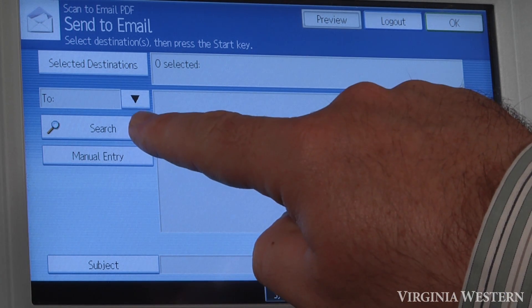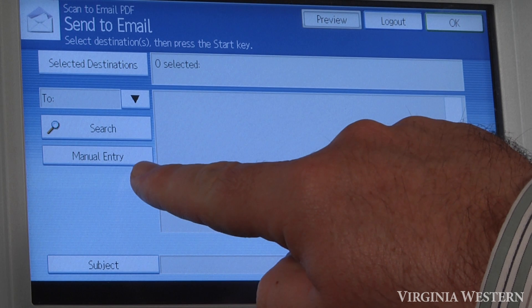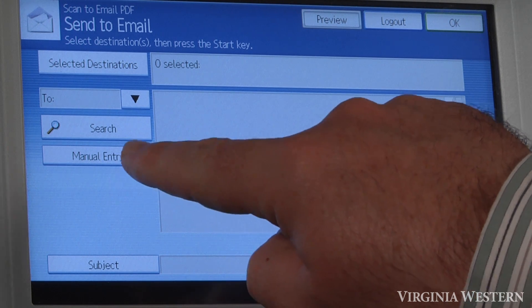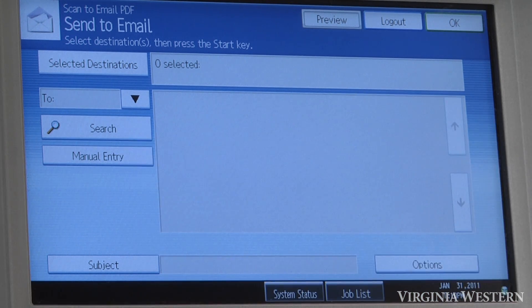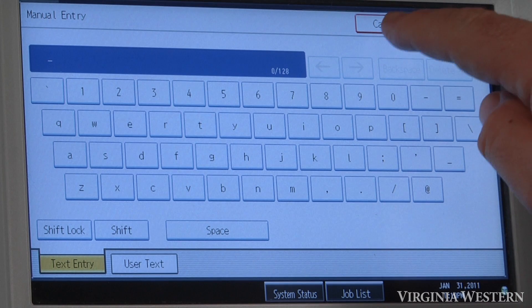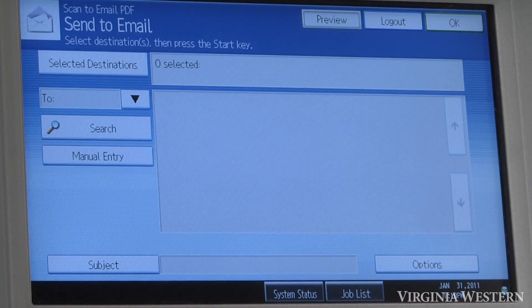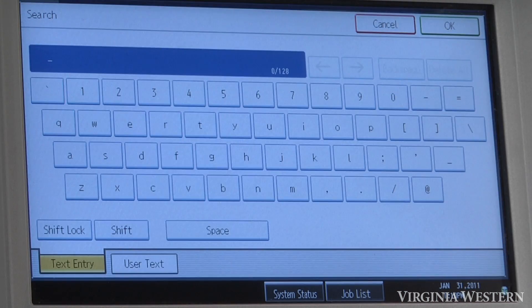To search, you would click on this key here. To do a manual entry, you would click on this key here. For manual entry, you would just type in the email address that you want to send to. Search will allow you to search for the person's name inside of Virginia Western.